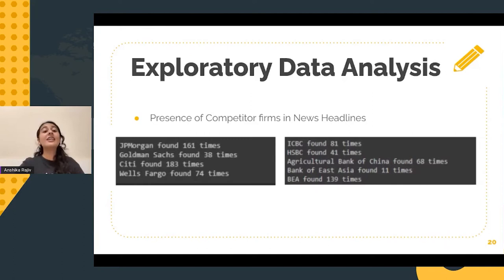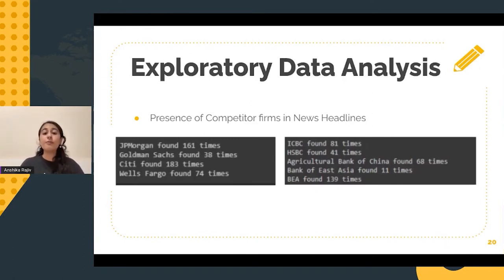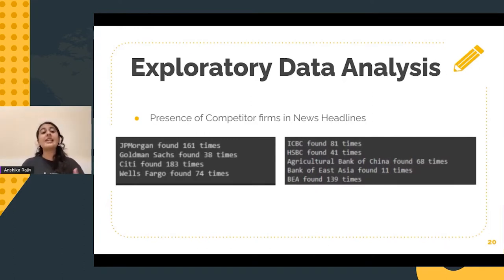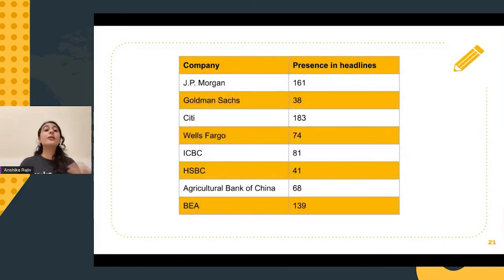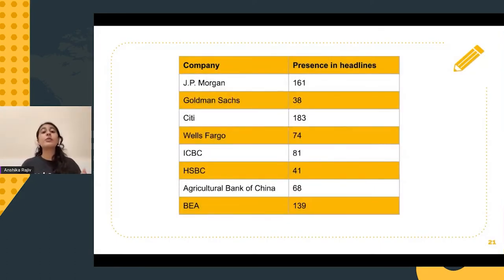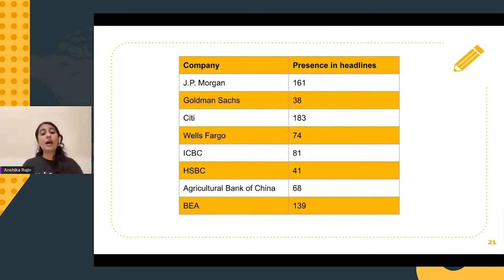Next, in terms of the news headlines, the presence of competitor firms was also analyzed. As we can see, the competitor firms have been mentioned a couple of times. I've taken the example of Bank of America and Bank of China. We can see JP Morgan, Goldman Sachs, Citibank, and Wells Fargo have been mentioned many times in news articles pertaining to Bank of America.